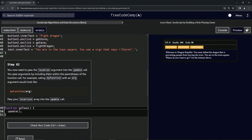We pass arguments by including them within the parentheses of the function call. For example, calling my function with an argument would look like this: myFunction(arg). We did this when we were looking at the differences between parameters and functions, way earlier when we first introduced update.